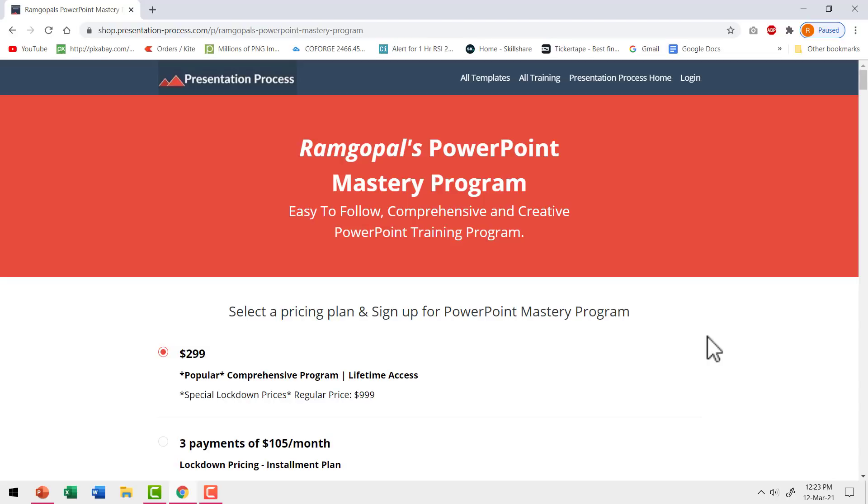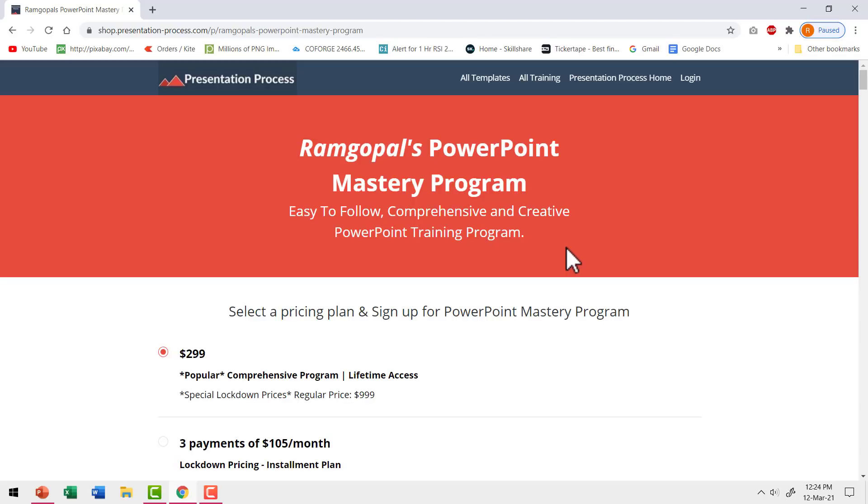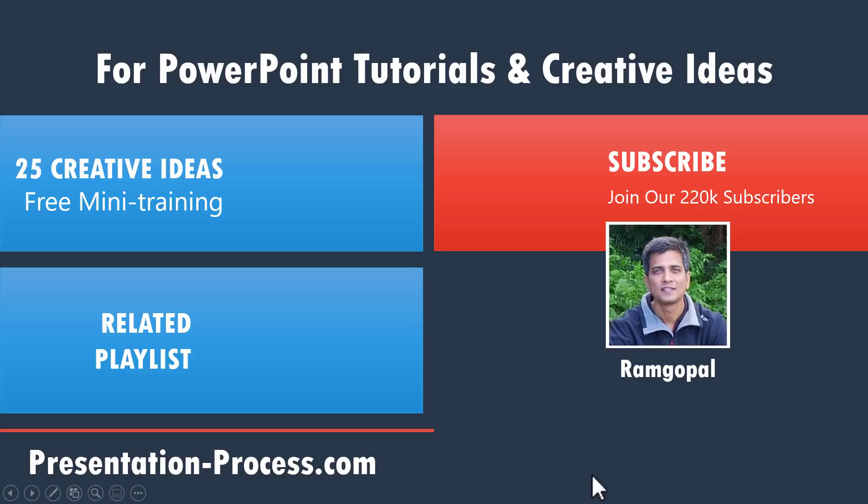If you want to understand the true power of PowerPoint and learn how to use it creatively, then I highly recommend you join our course called Ramgopal's PowerPoint mastery program, which is arguably the most comprehensive and creative PowerPoint training program available online. I will leave a link to this product in the description box below the video. Check out the product and see how this course can change the way you create your PowerPoint slides forever.